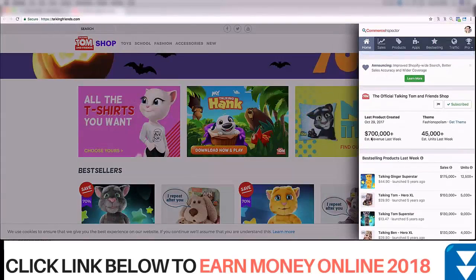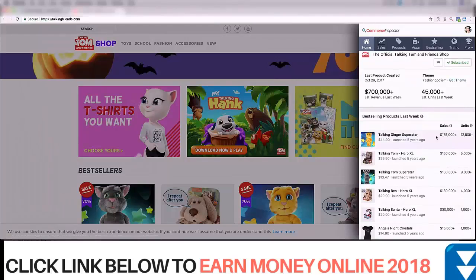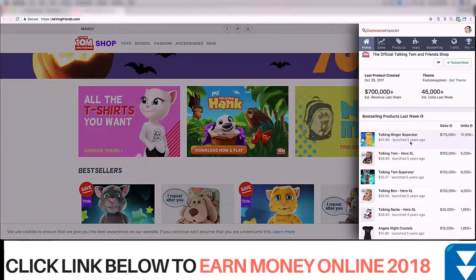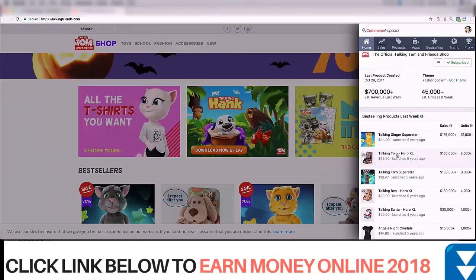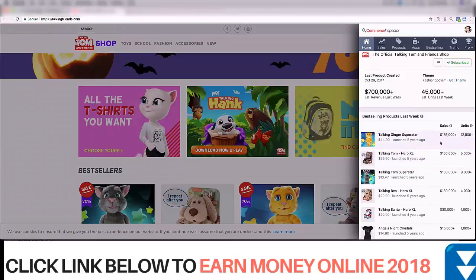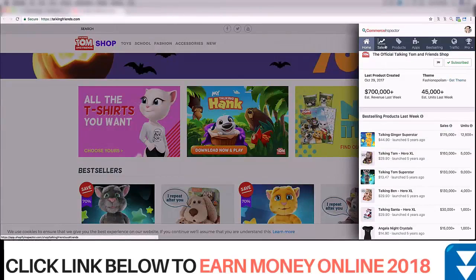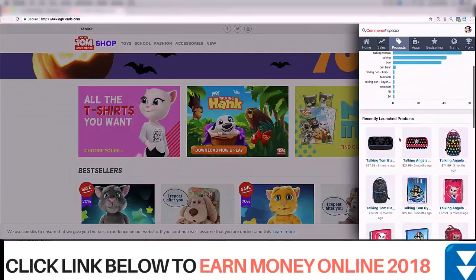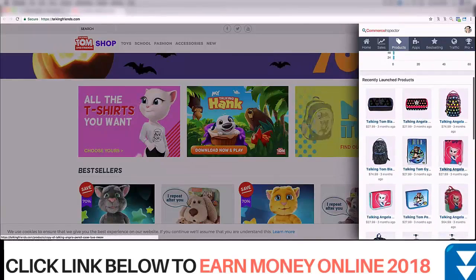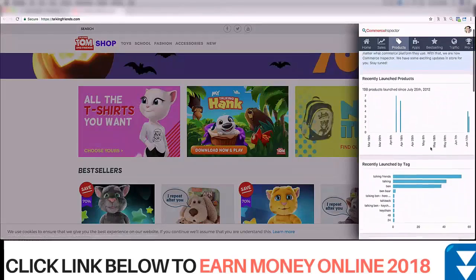If I click on the tool, we can see that last week they did $700,000. We can also see which are the best-selling products. This product was launched five years ago and they're still selling it. This one sold 12,500 units; this one sold 5,000-plus units. Let's look at the revenue — $175,000 from just this single toy. You can also see when products were launched — several were launched three months ago.